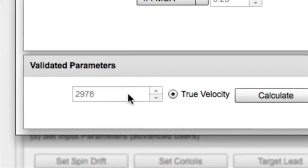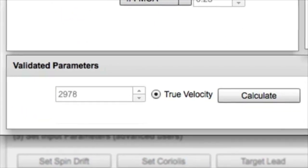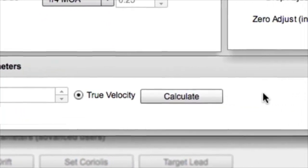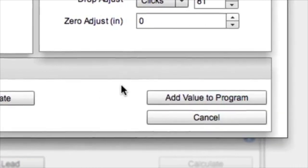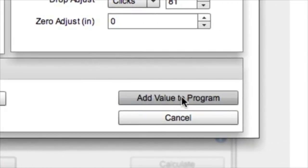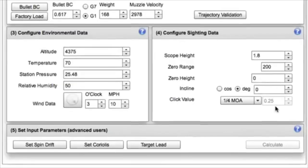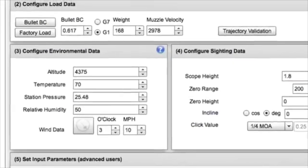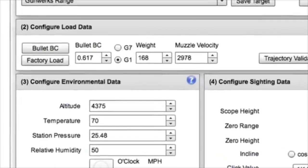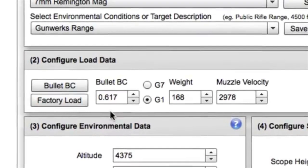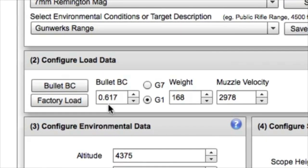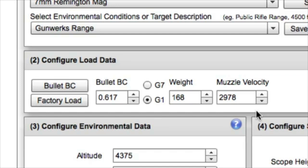It's not off the chart. Maybe if it changed two or three hundred feet per second I might be a little nervous. But I like that one so I'm going to add it to the program. So now I've got a bullet BC of 0.617 and a muzzle velocity of 2978 which is a validated muzzle velocity. And when we go to our output section we'll be able to verify that those click values were just right.